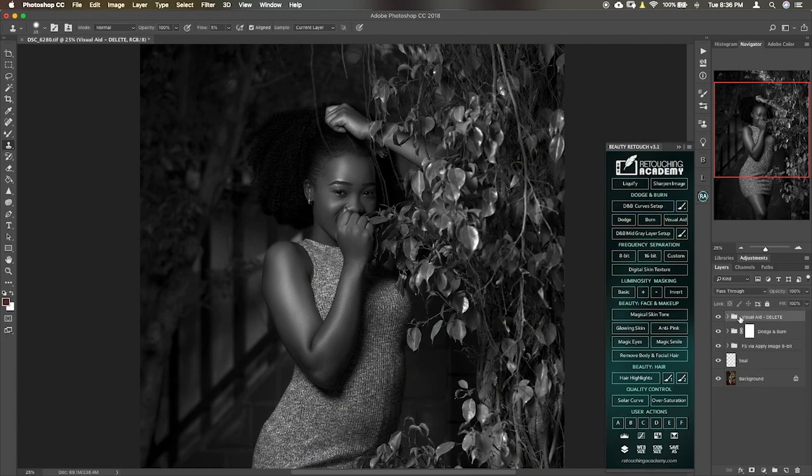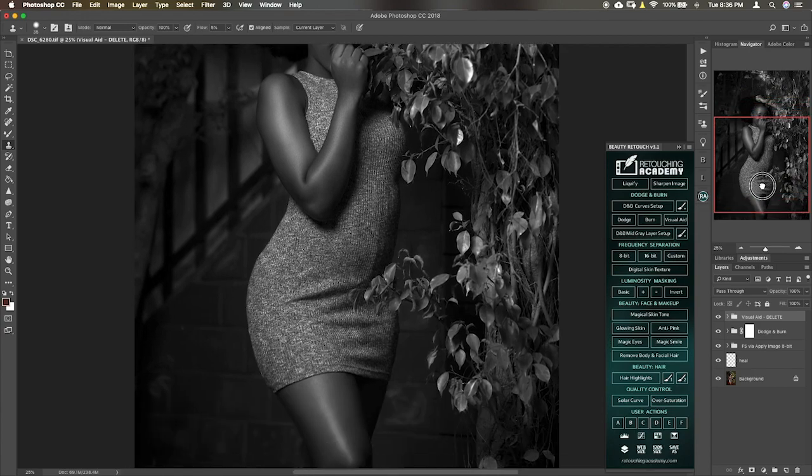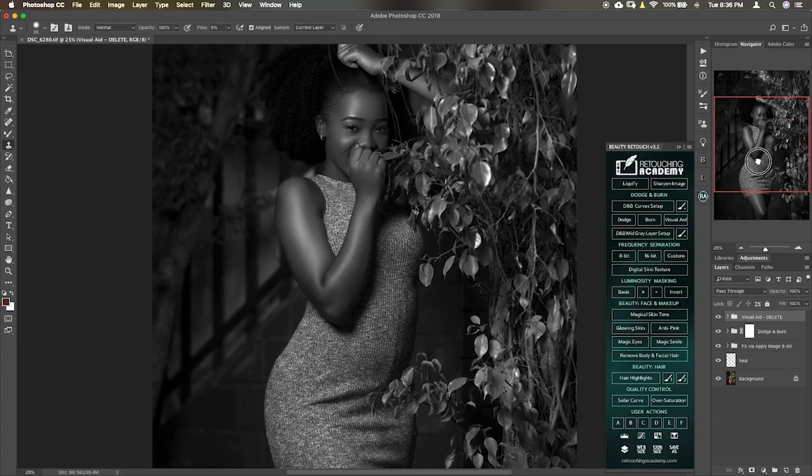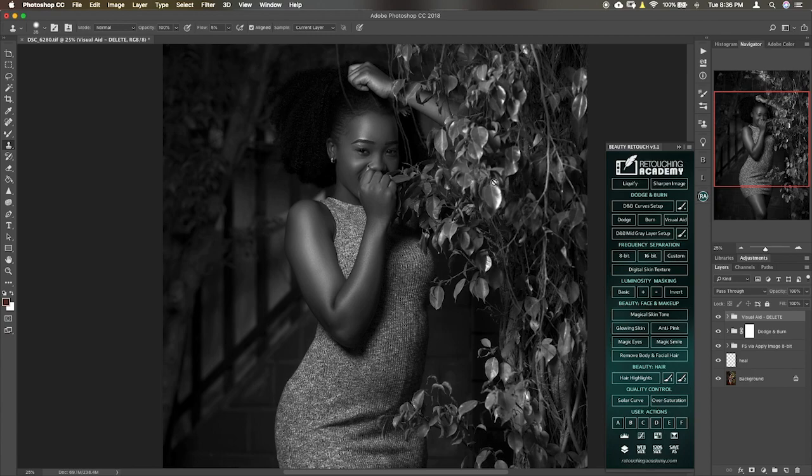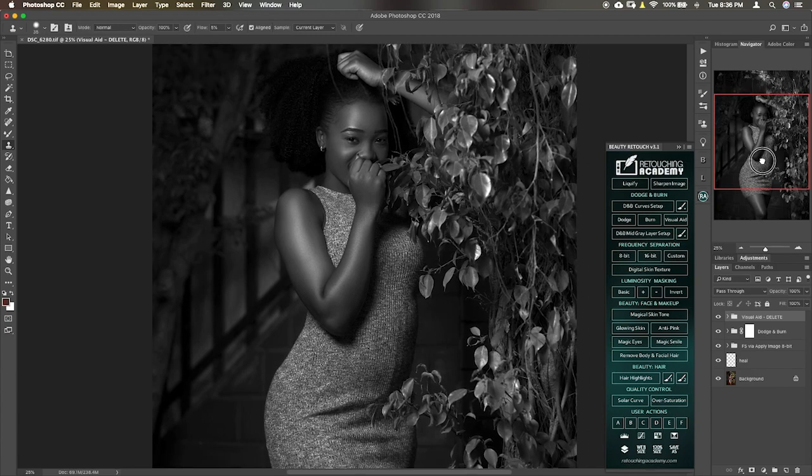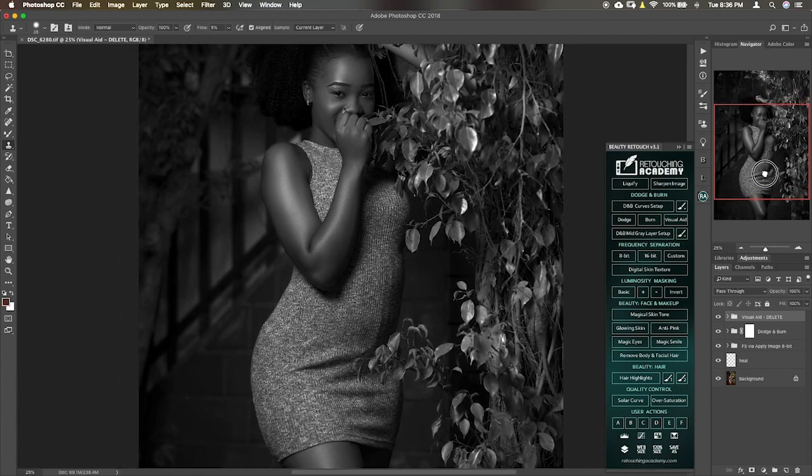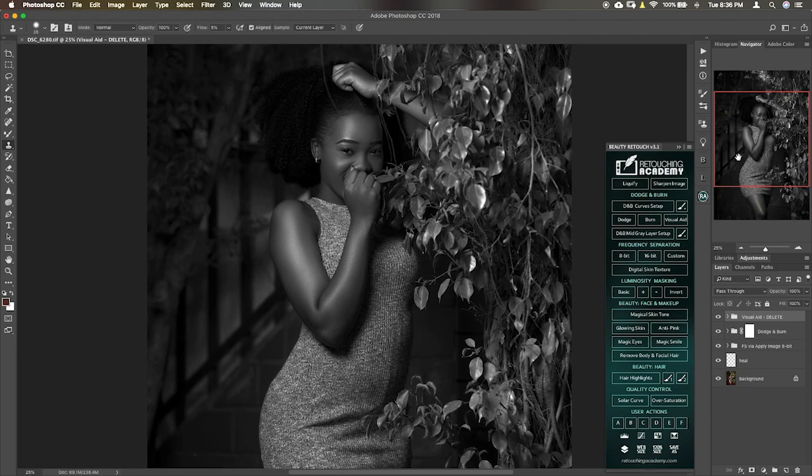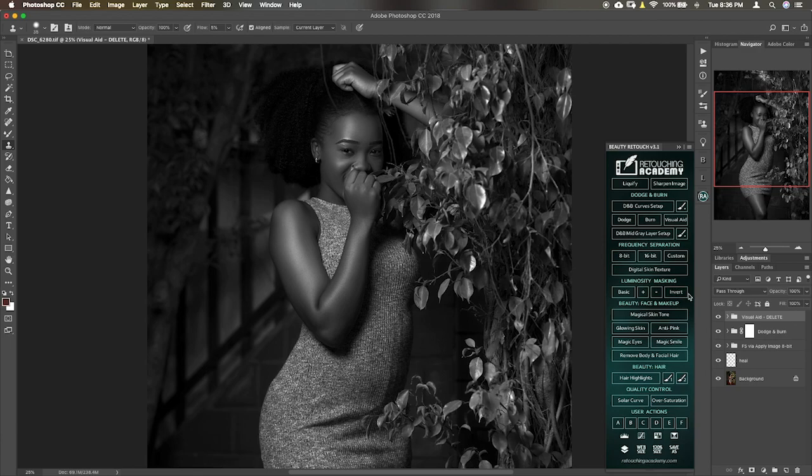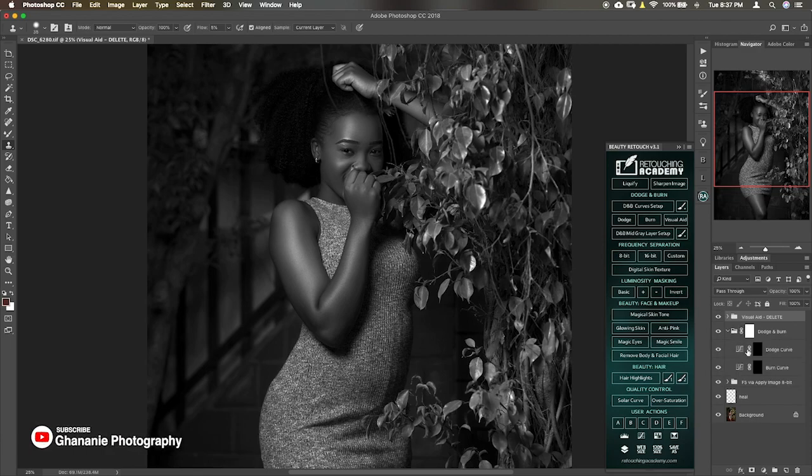So you just close this. Now you have the visual aid which converts the image to recognize, so you'll be able to tell which place to dodge and then what part of the image to burn. It just makes it easier for you to see. So you dodge the highlights and then the shadows. That's as simple as it is.